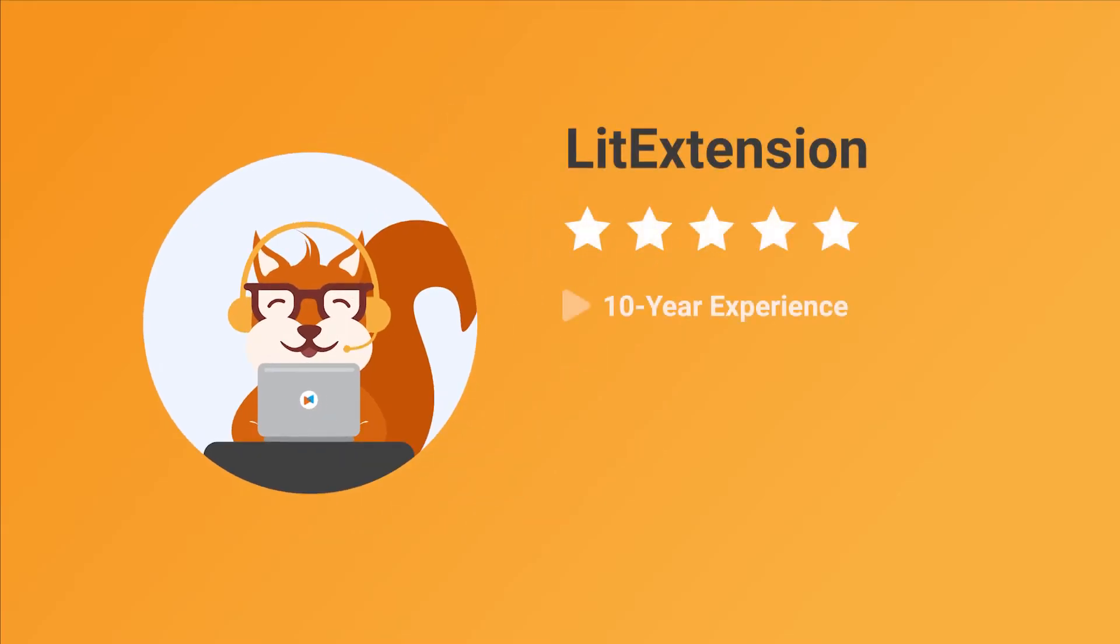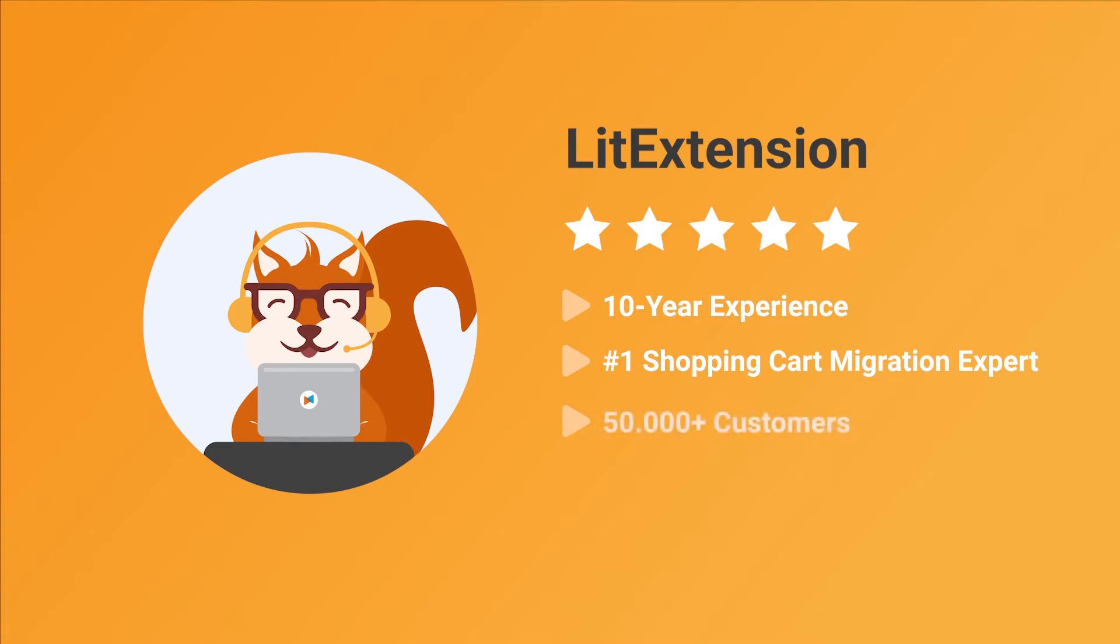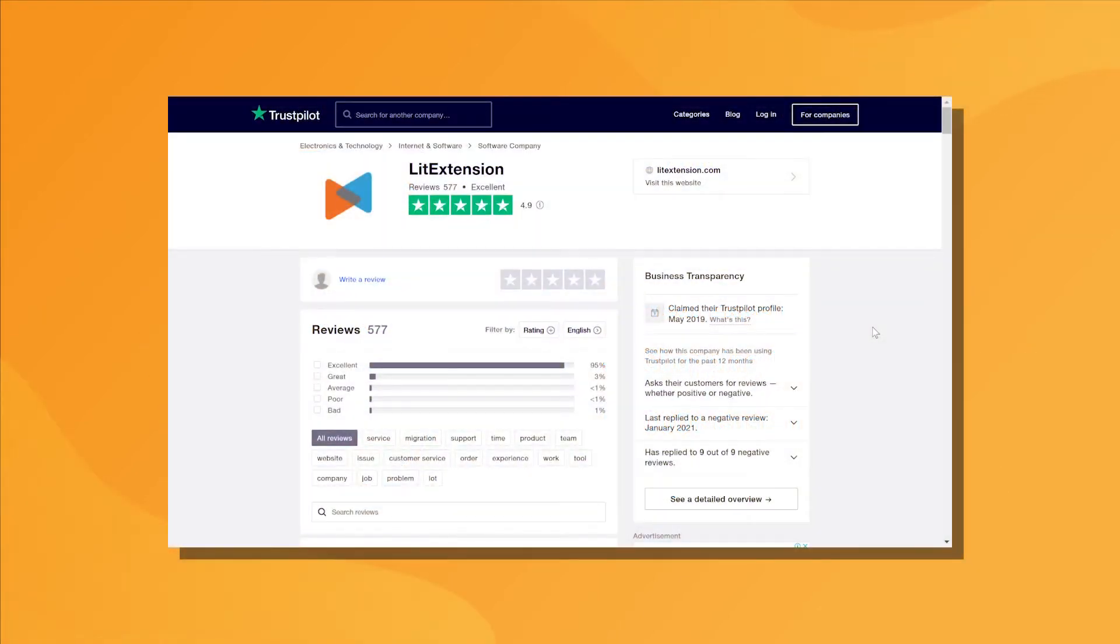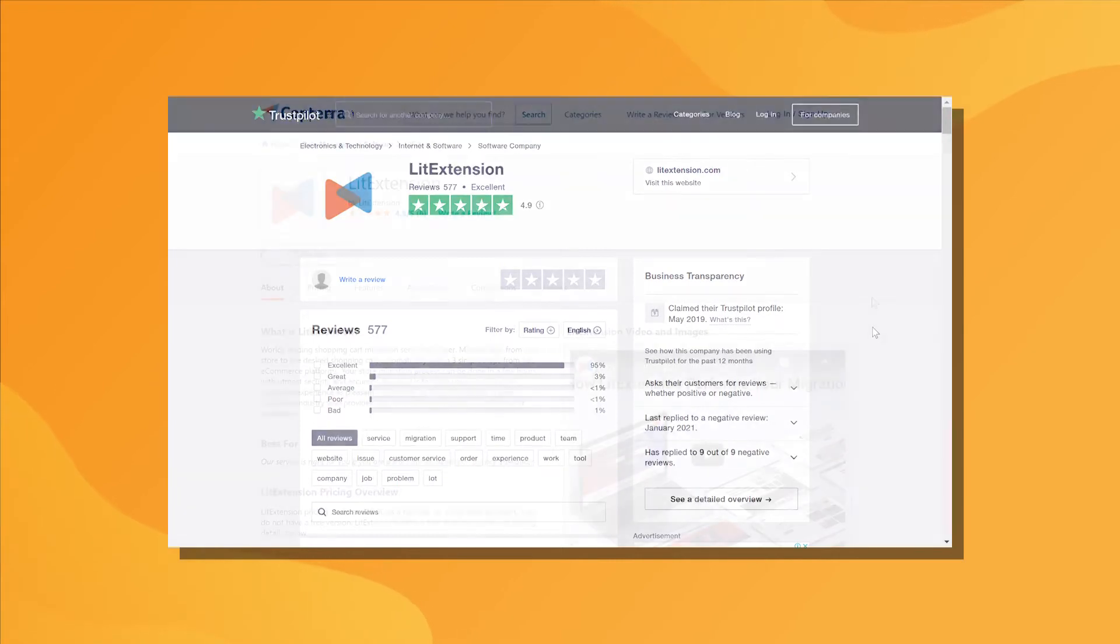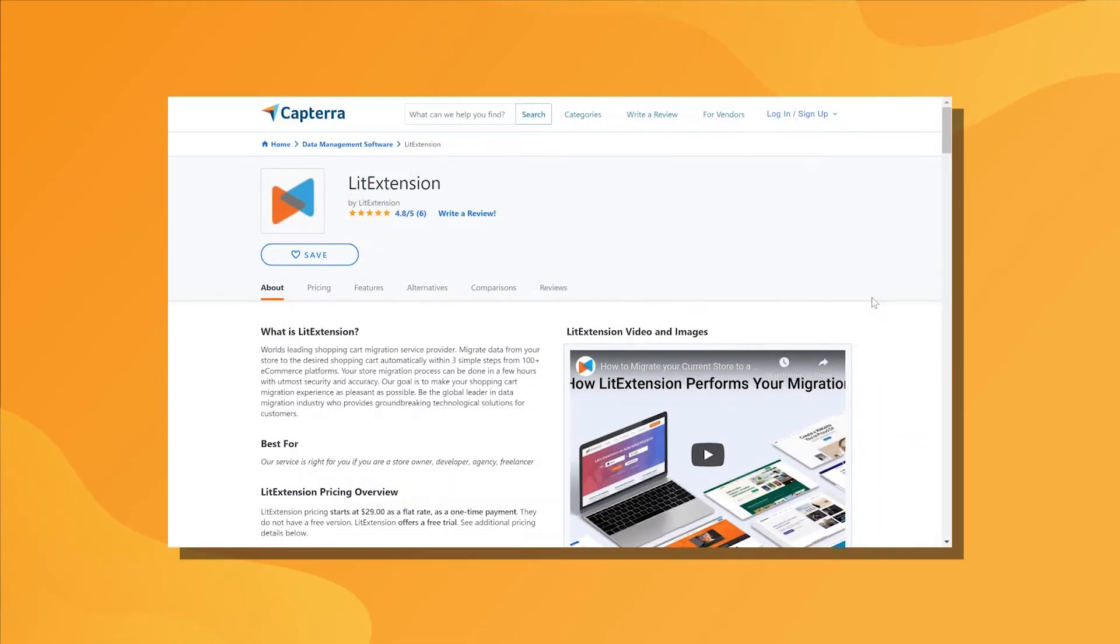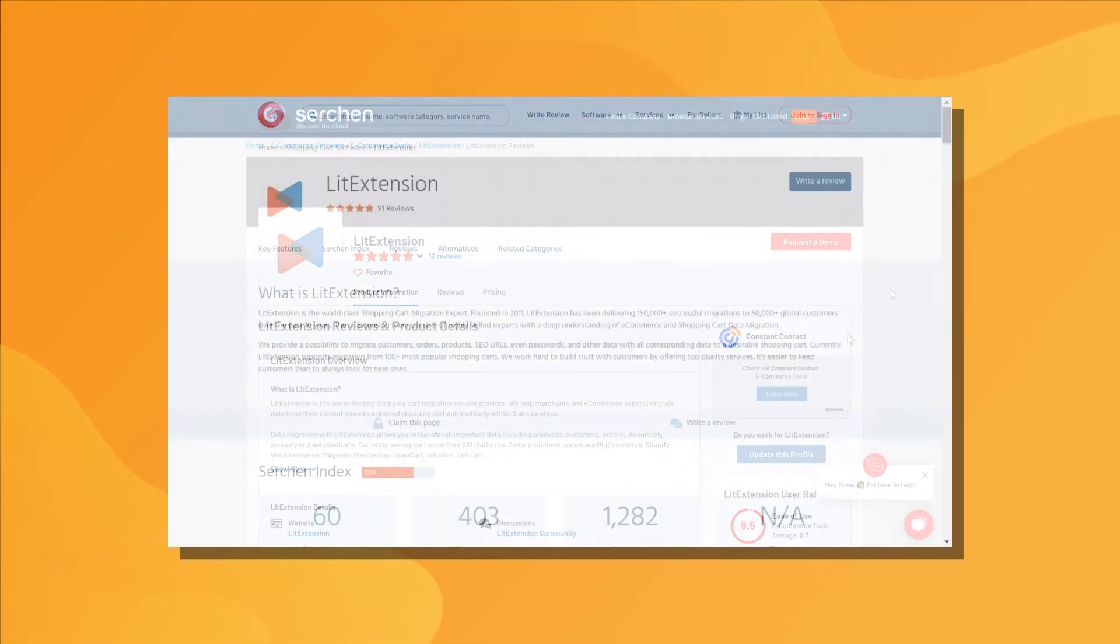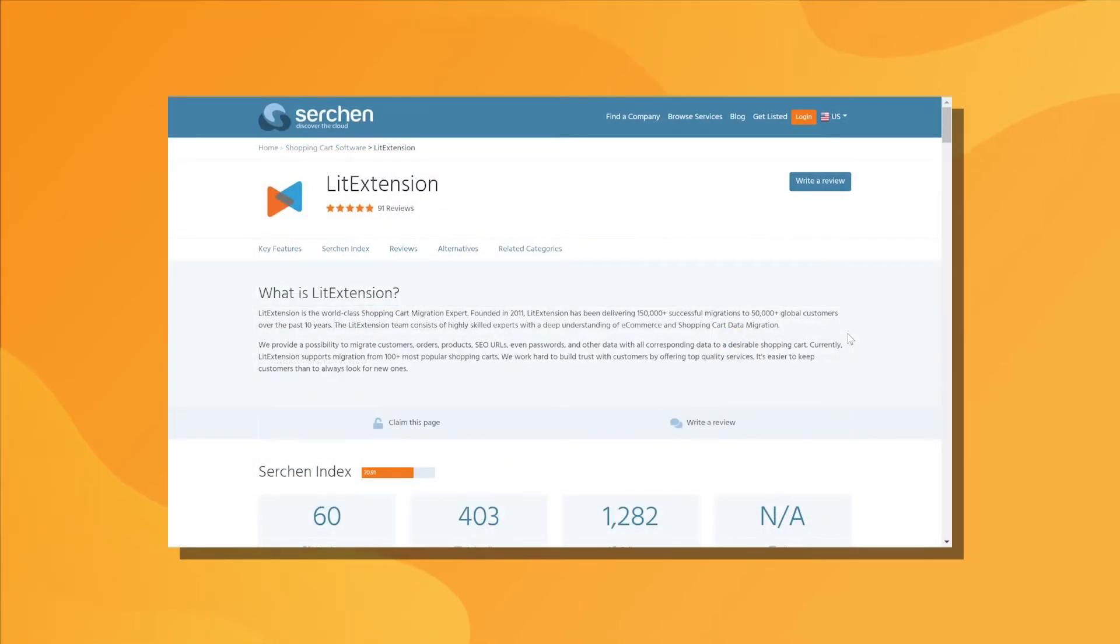With more than 10 years in the market, LitExtension is proud to be the number one expert in shopping cart migration. We have helped more than 50,000 merchants upgrade their stores and perform nearly 200,000 migration projects. You can see our customer reviews on multiple channels such as Trustpilot, Capterra, G2, or SourceForge.